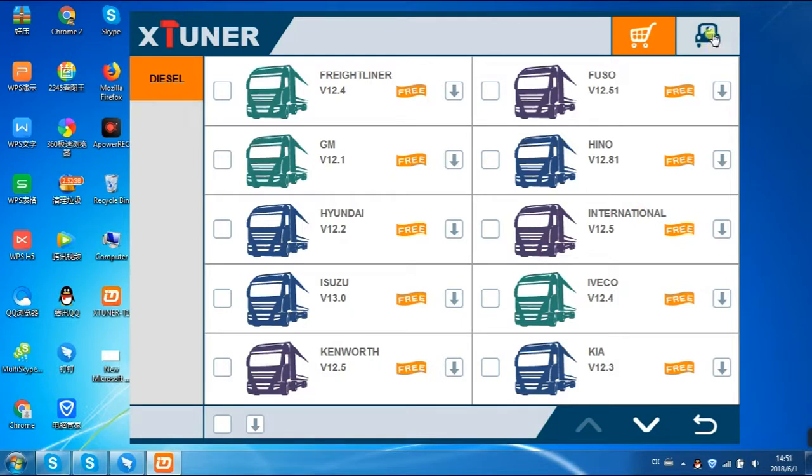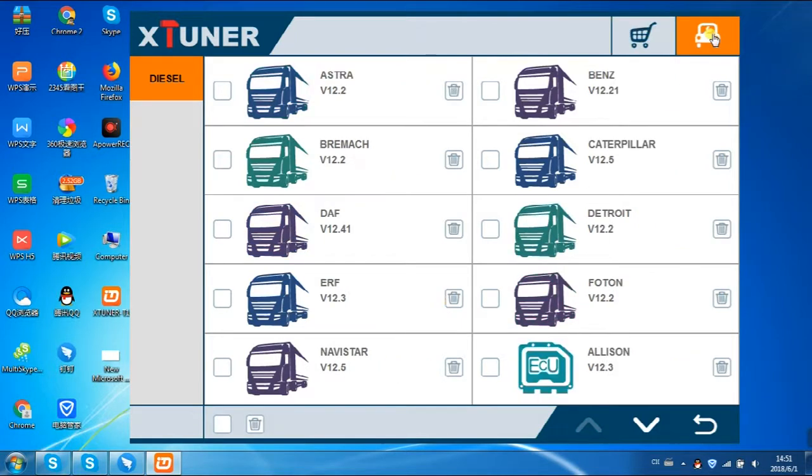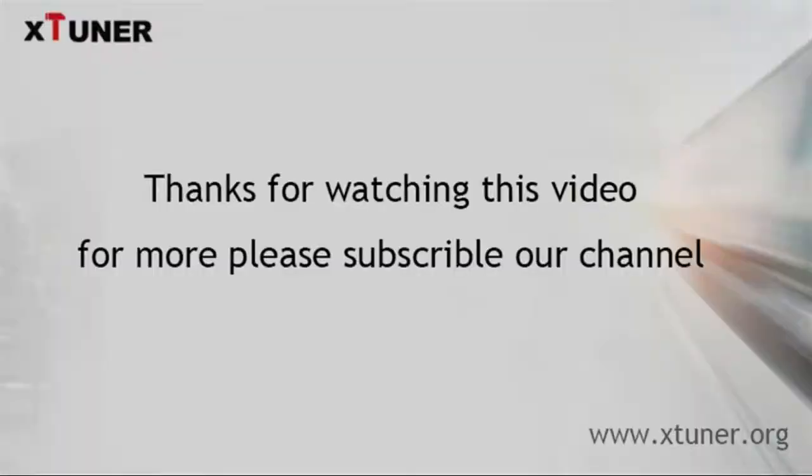We will teach you how to work on X-Tuner T1 in the next video. Subscribe to our channel to learn more about X-Tuner.